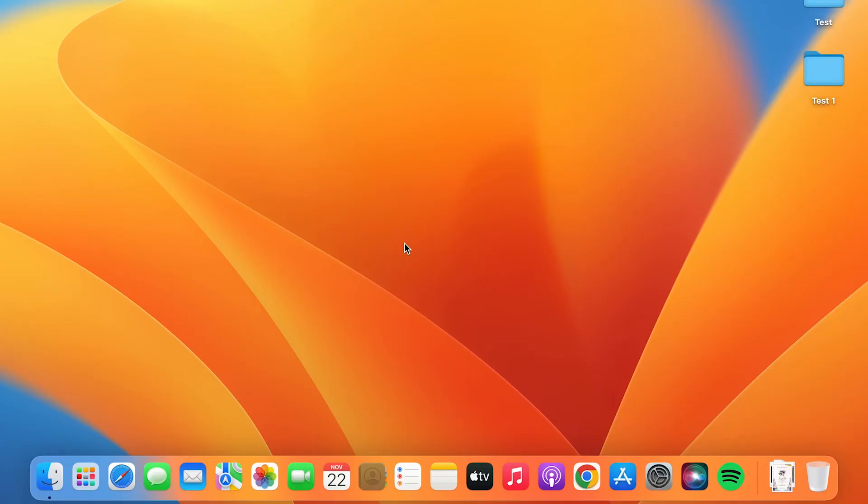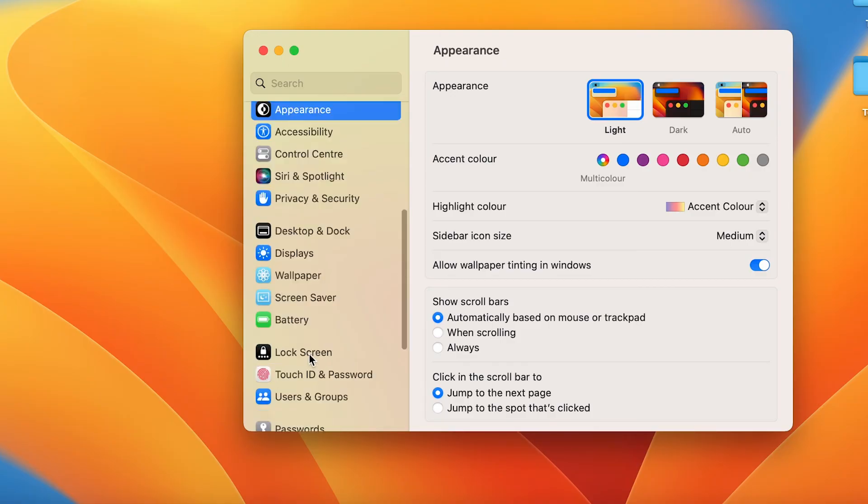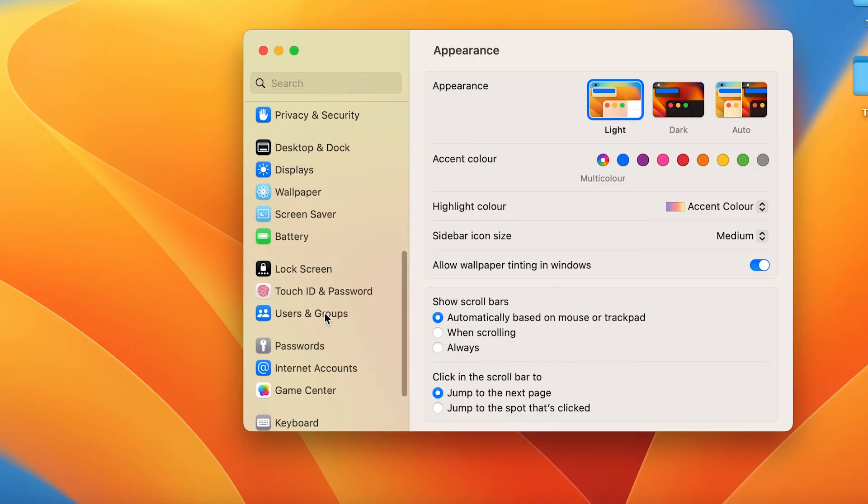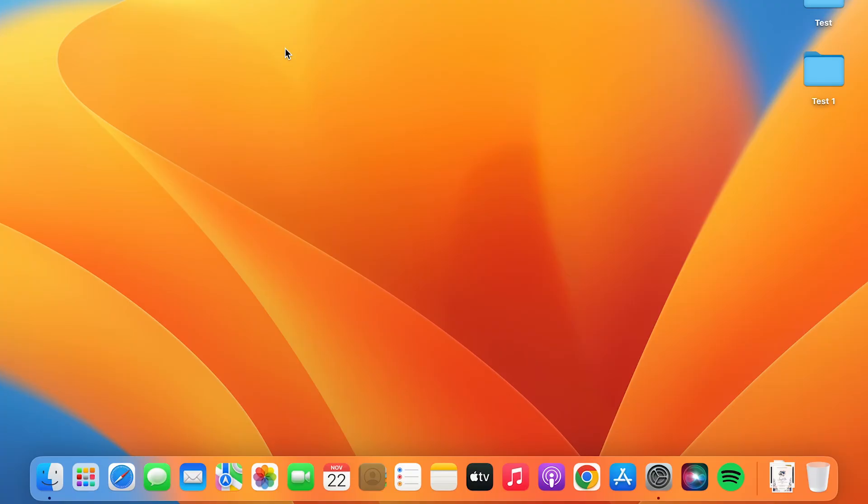Now you can see I have logged in with my original account, which is the admin account. But if I go in System Settings and if I go in Users and Groups, here you can see the standard account which we have added today. You can log in using this account as well.